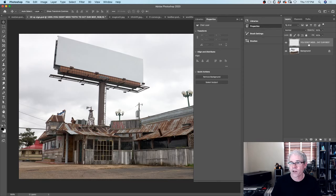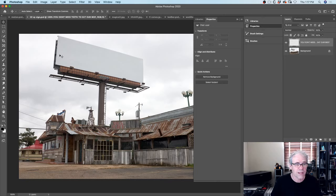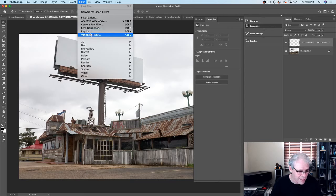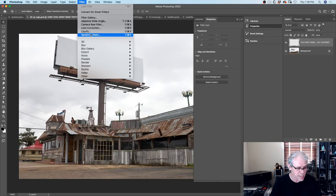A lot of people don't realize that you can work in layers in Vanishing Point. So we're going to start in this layer and now I want to get the perspective right. So if we go under the Filter menu, there's Vanishing Point. Let me know in the comments if you've ever used Vanishing Point before - just say yeah I have or no I haven't.